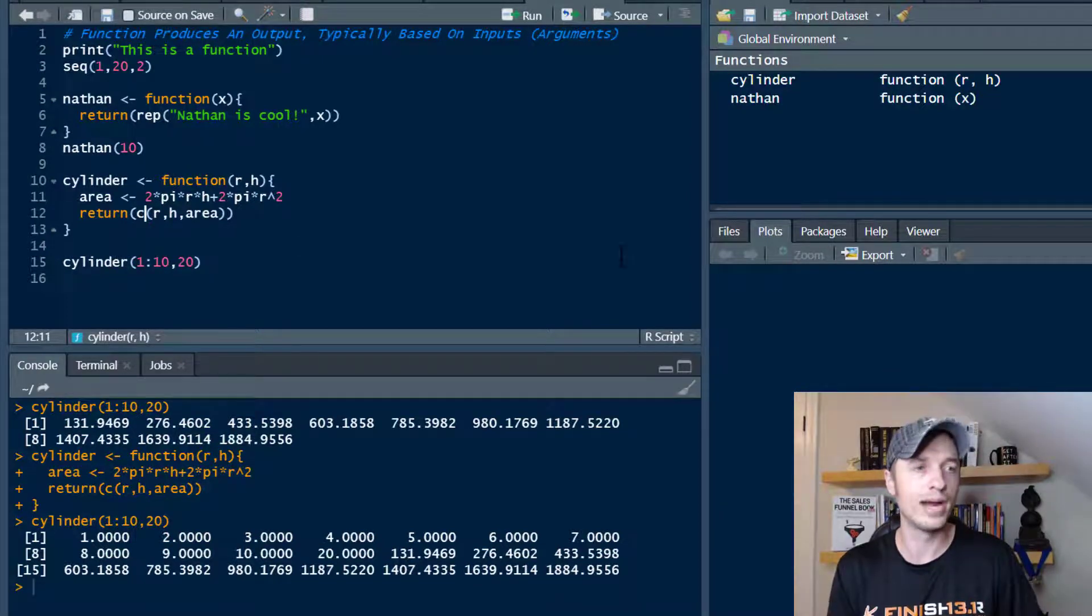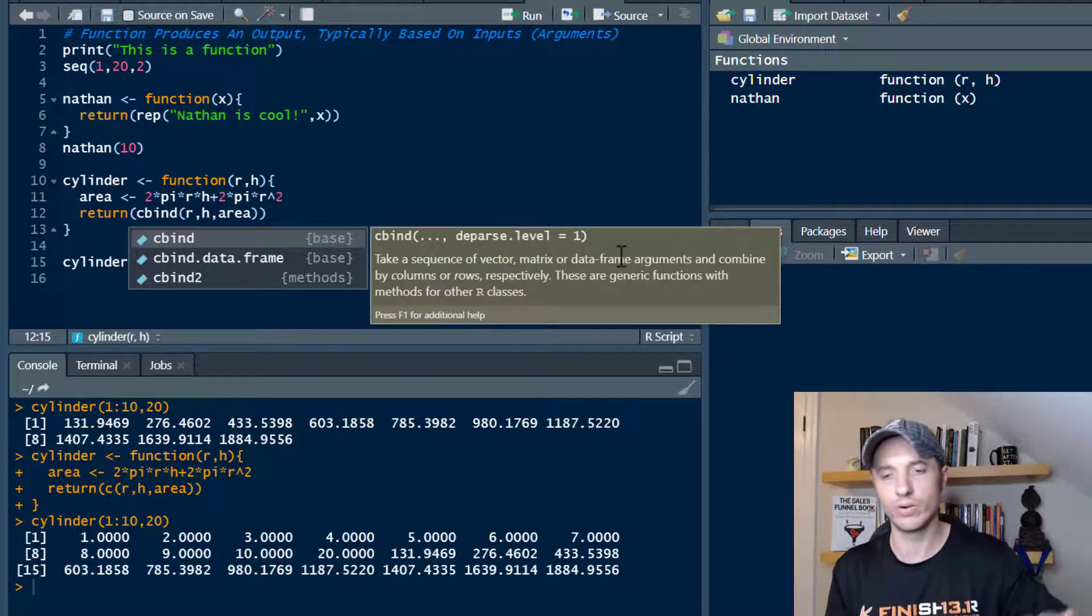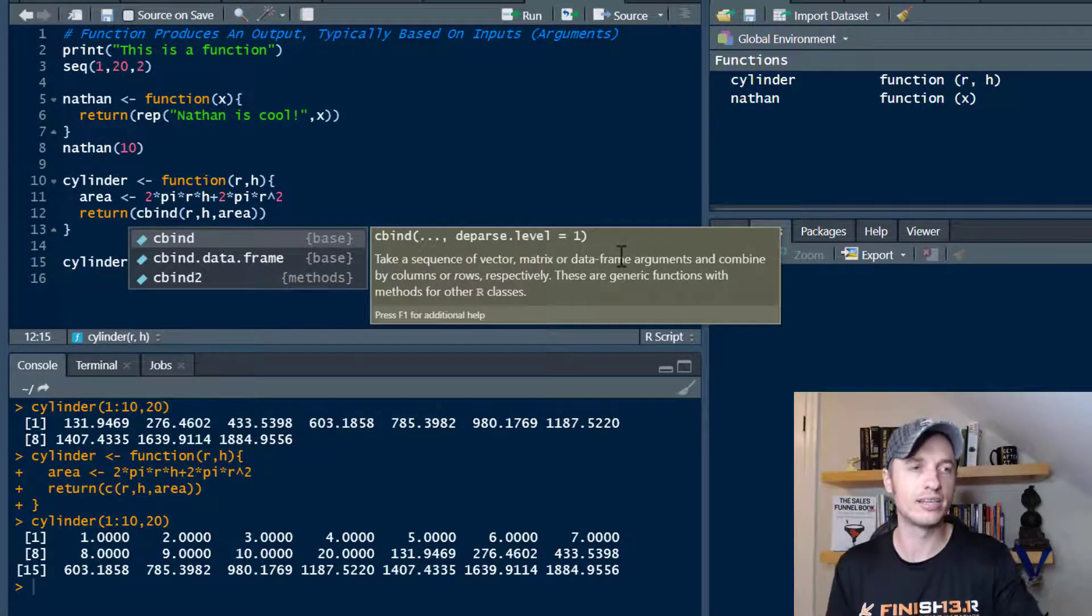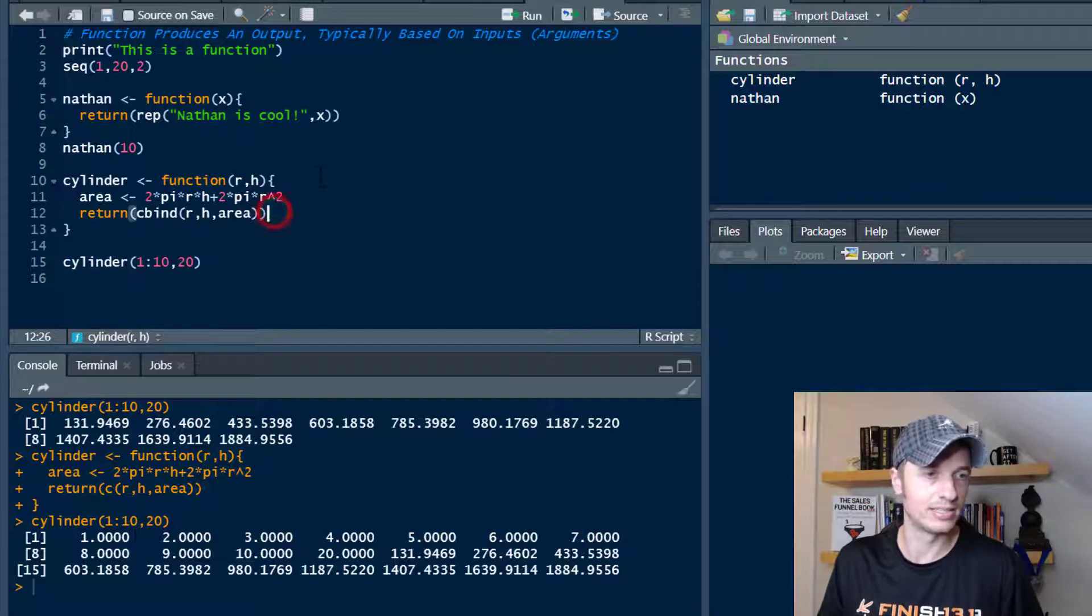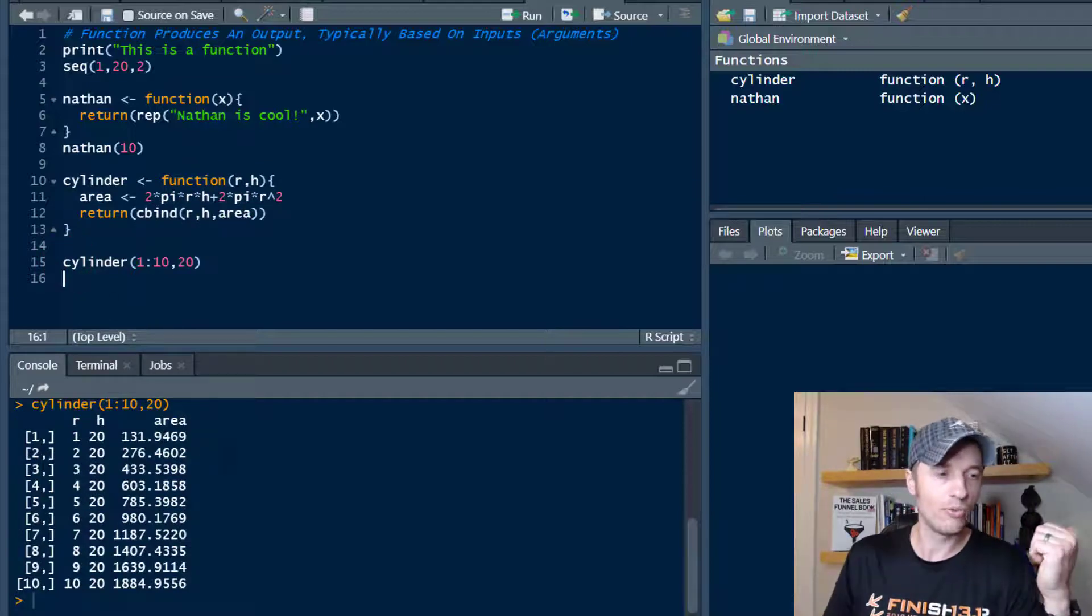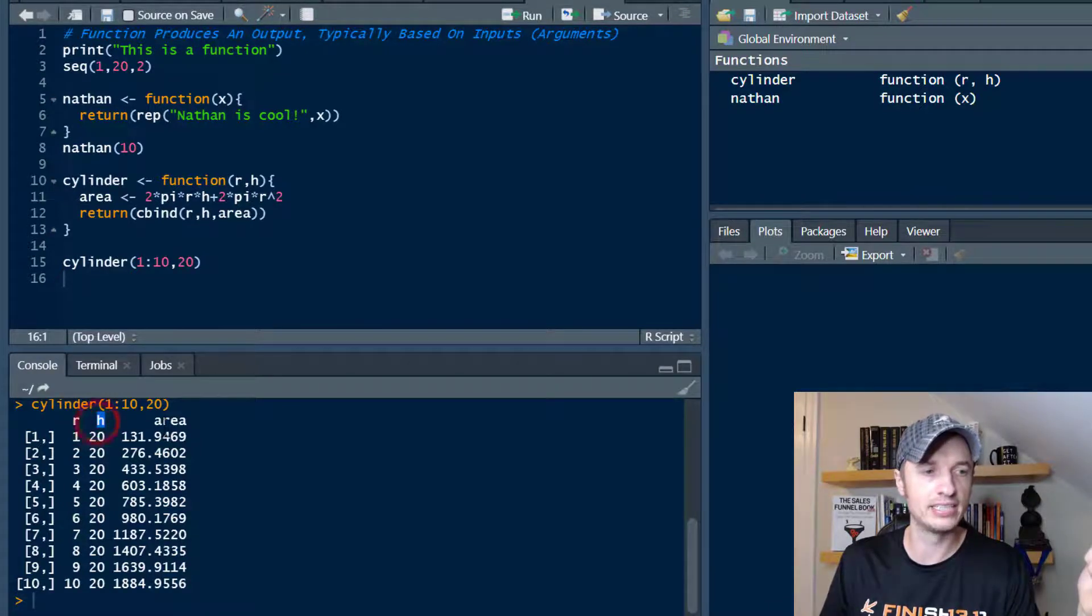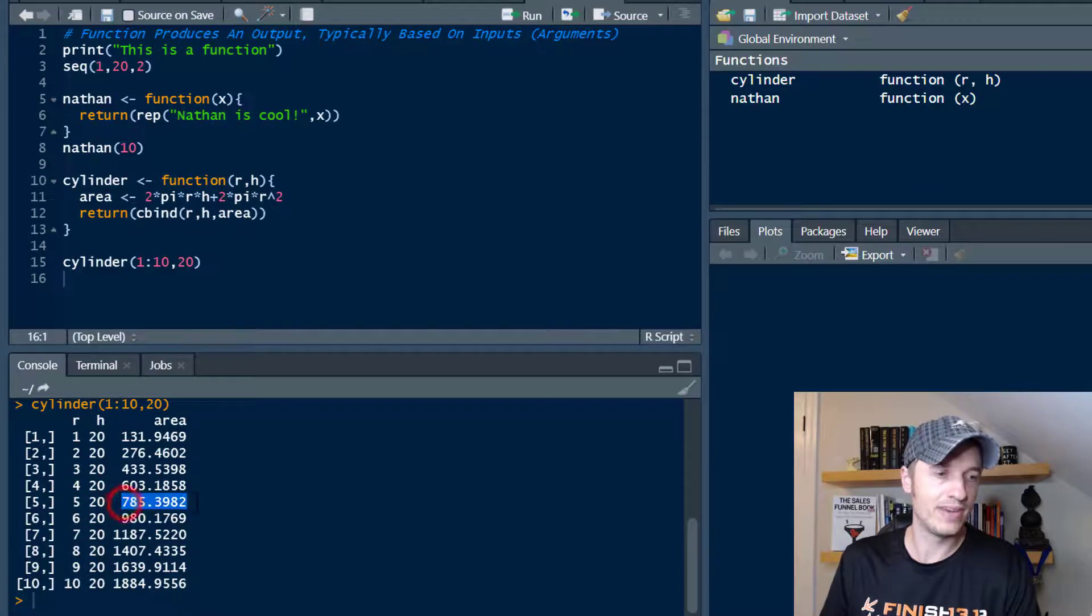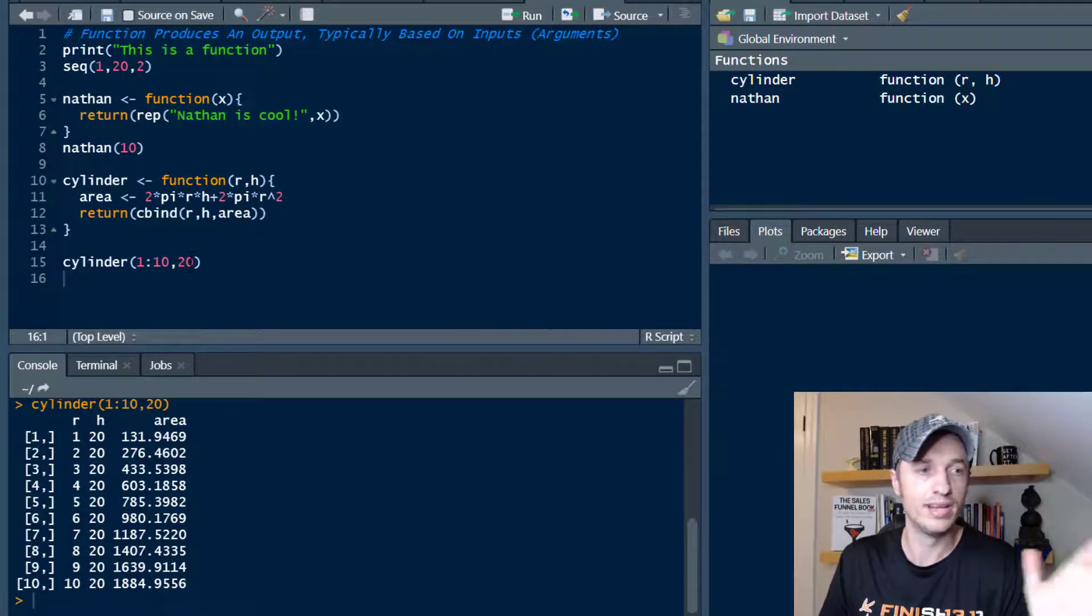Instead of combine, we might use cbind instead. So column bind. If you don't know what that is, I have another video where we talk about cbind and rbind as well, row bind. But we'll go with cbind. This will help us generate a matrix. Let's go ahead and run this function and then run it down here. Now we're starting to cook with some gravy, if that's a saying. So now we've got columns that present our radius, our height, and then our calculated area. We can get a good snapshot of what's going on. So if we got a radius of 5 and a height of 20, we get this value right here. Pretty nifty stuff, how it's iterating through our entire system.